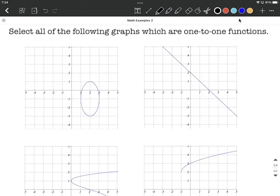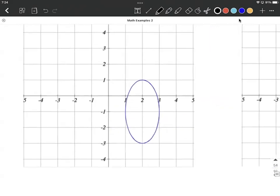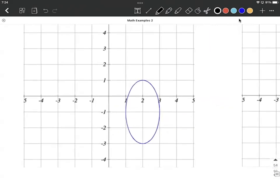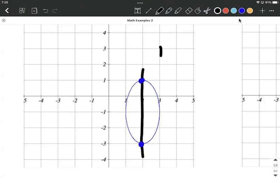To determine whether it's a function or not, taking a look at this first graph, for it to be a function it has to pass the vertical line test. If we draw a vertical line in the middle of this, we're going to intersect the graph in more than one point. Therefore, it's not a function — it's not a one-to-one function either.